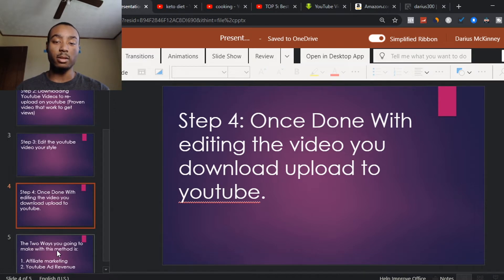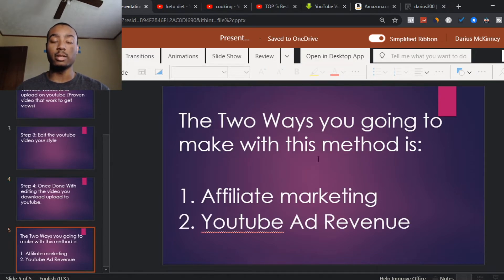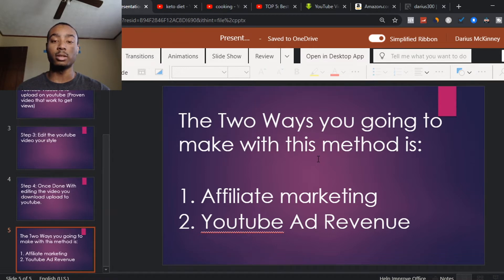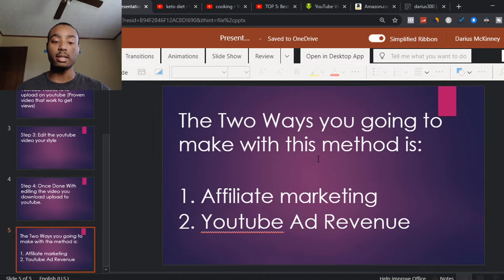The way you're going to make money on YouTube is basically two ways: affiliate marketing and YouTube ad revenue. Affiliate marketing is where you promote other people's products and services and get a commission. There are two affiliate programs you can join for free — the first is Amazon Associates and the second is ClickBank.